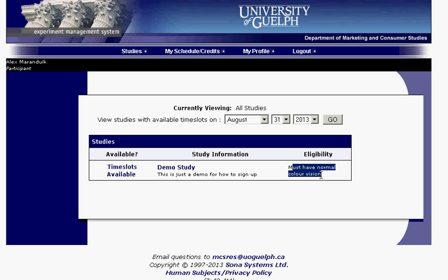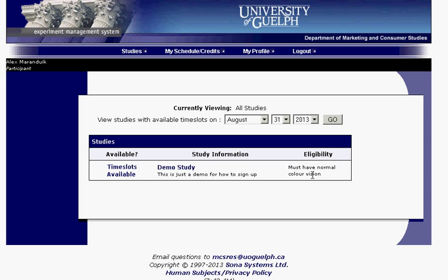For example, for this study you must have normal color vision. If you're color blind or have problems identifying colors, this might not be the best study for you. Eligibility requirements vary on a study-by-study basis — some might target a specific age range, or deal with food research specifying you can't be vegetarian or vegan, or maybe they're looking for vegetarians. Definitely take a look at those eligibility requirements before proceeding any further.